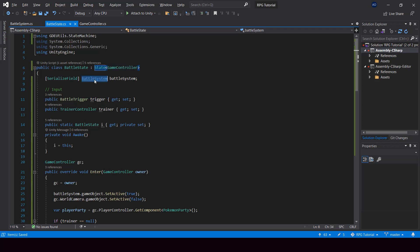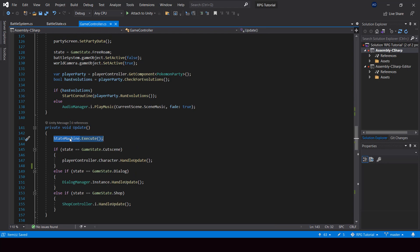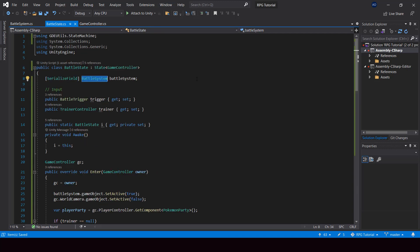Inside the battle system we still have lots of internal states — but those won't be game states, they're states of the battle. So we need to create another state machine inside the battle system, making it a sub-state machine of the main game controller state machine. We'll implement that in the next video. If you found this video helpful, please leave a like and consider subscribing. See you in the next video!